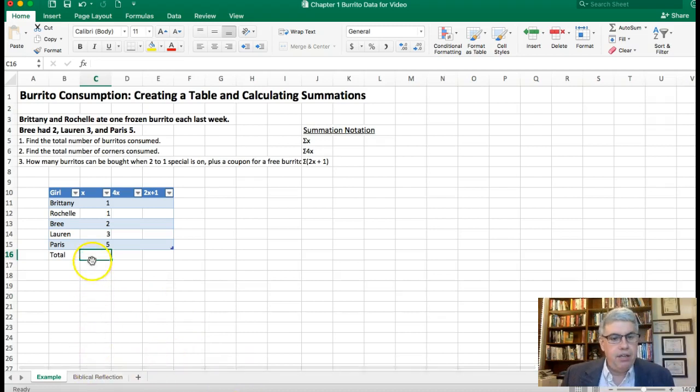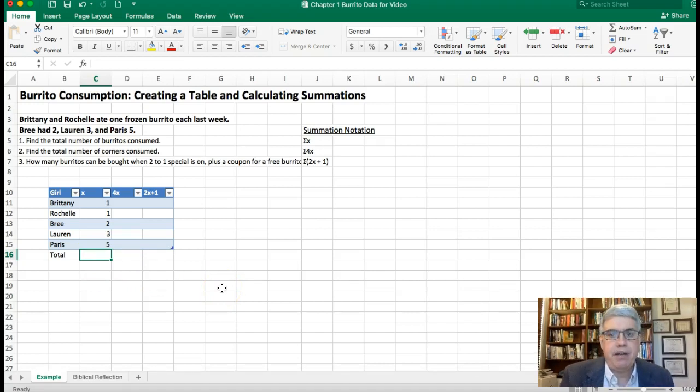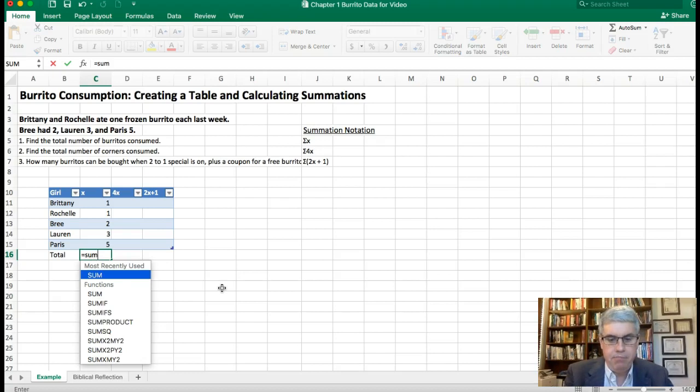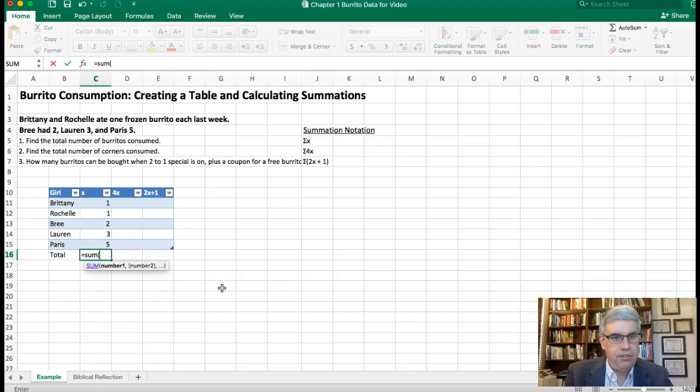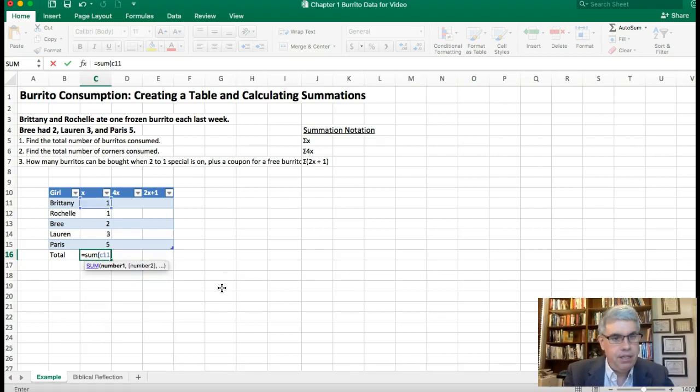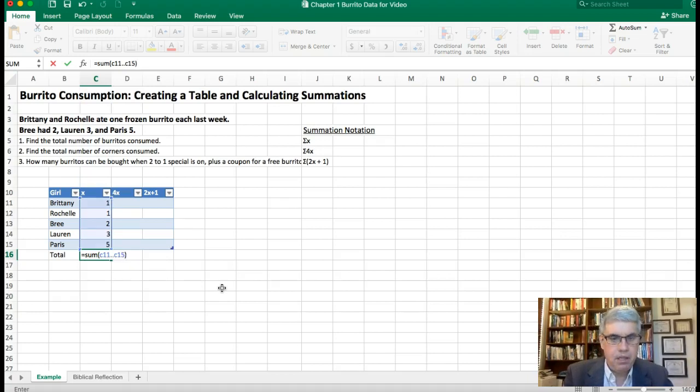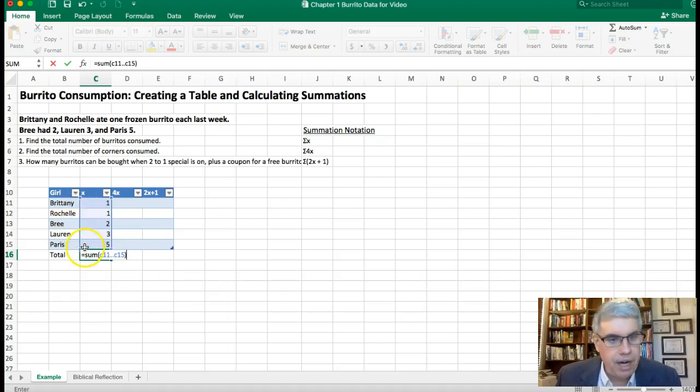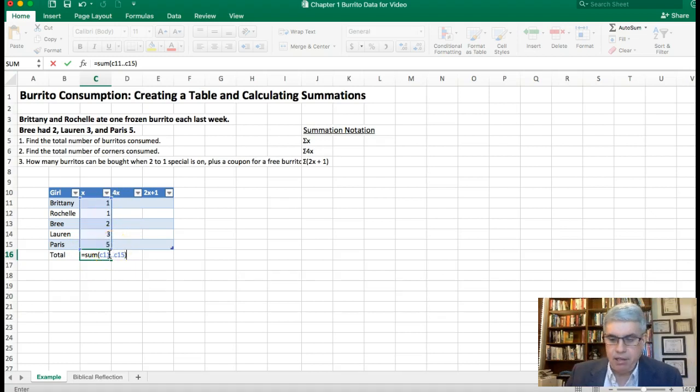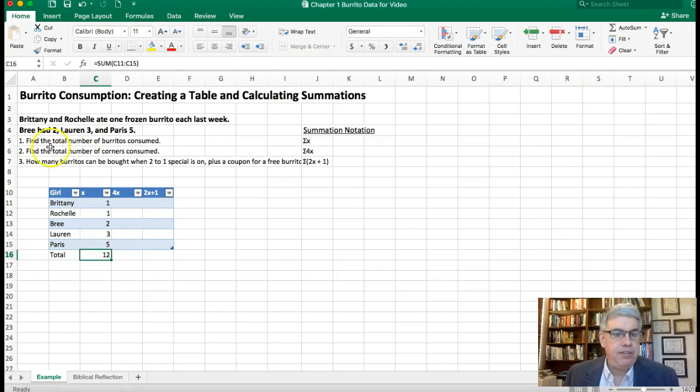Now I want to get the sum of all the burritos. I could add those up in my mind but a better way, especially if we have a lot of data, is to put an Excel command in there. Equals and then we want SUM, meaning adding them all together, and then open parenthesis. We want to go from C11 down to, so I'll do C11 dot dot C15, close parenthesis. You can see the square around there has circled the numbers that we're going to add up there. I'm going to click Enter and it calculates for me the total number of burritos that people ate.